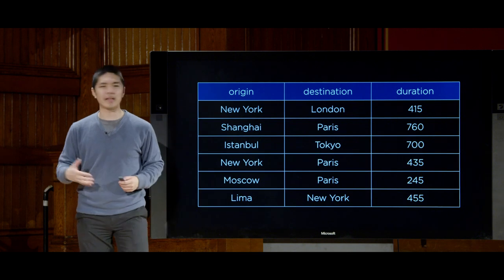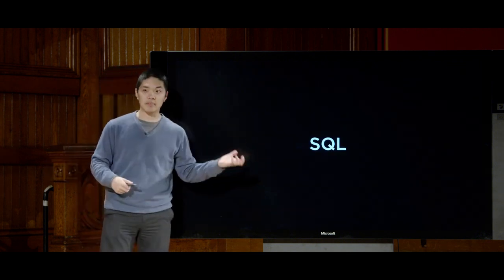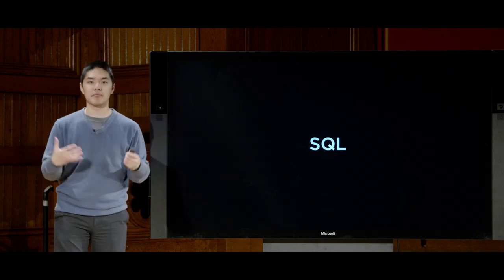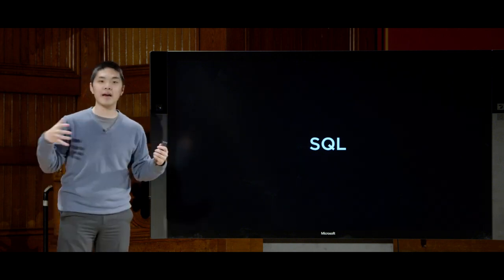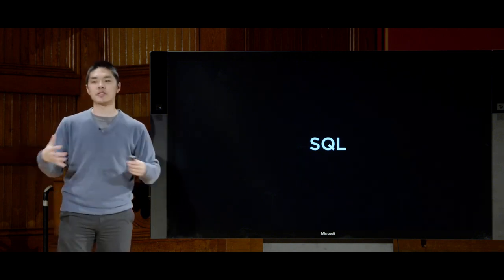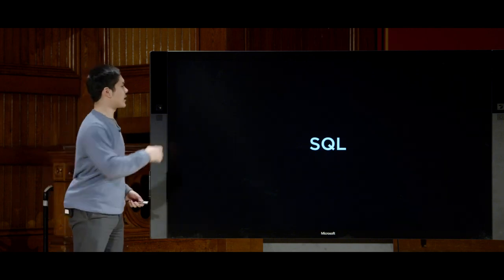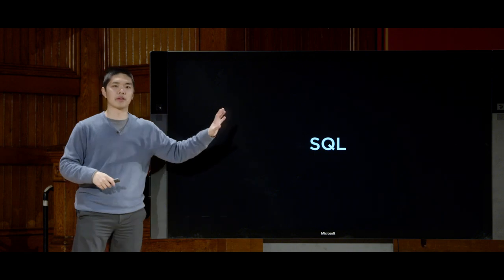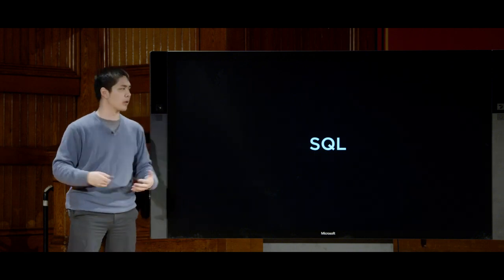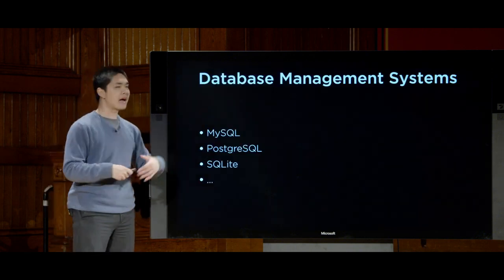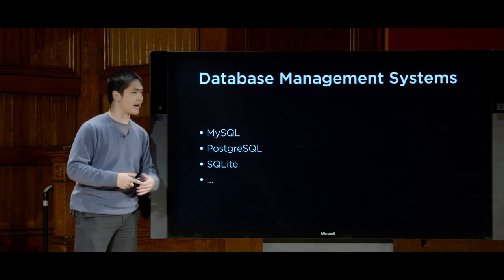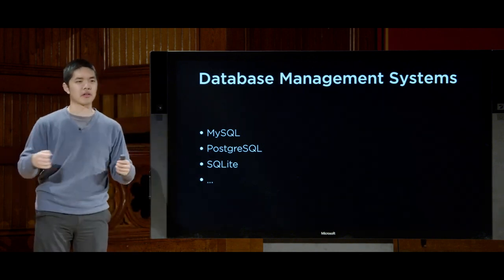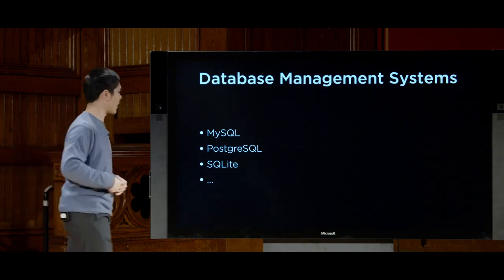SQL is a database language designed to interact with relational database management systems — databases that organize data into tables with rows and columns. There are a number of database management systems that implement the SQL standard. Some of the more popular are MySQL, PostgreSQL, and SQLite, though there are others as well, each with various features and use cases.